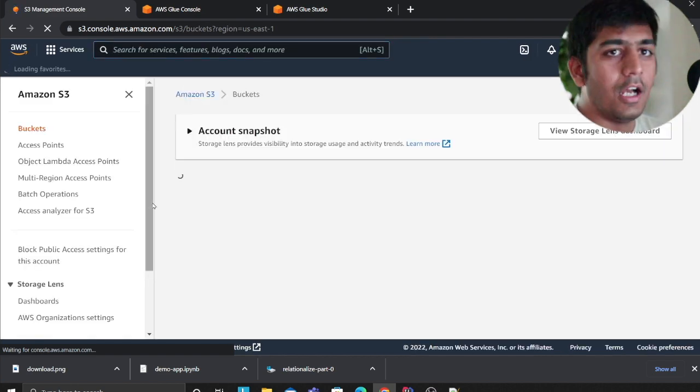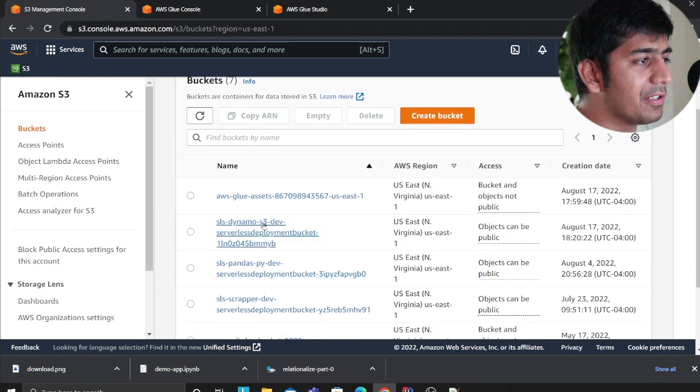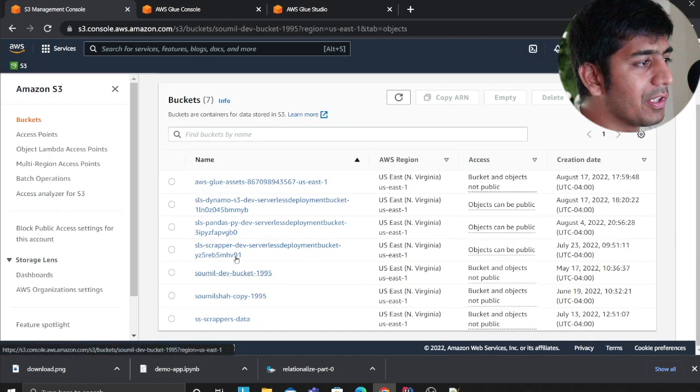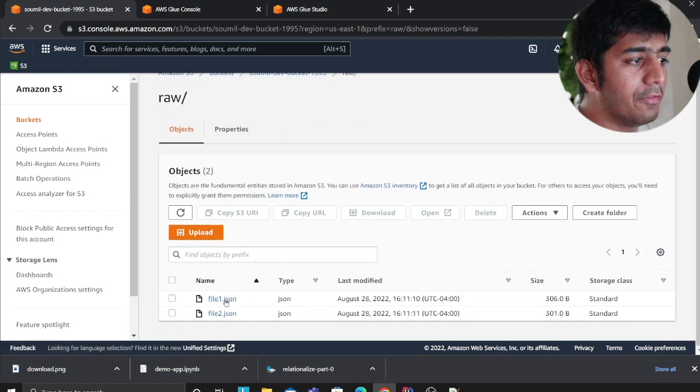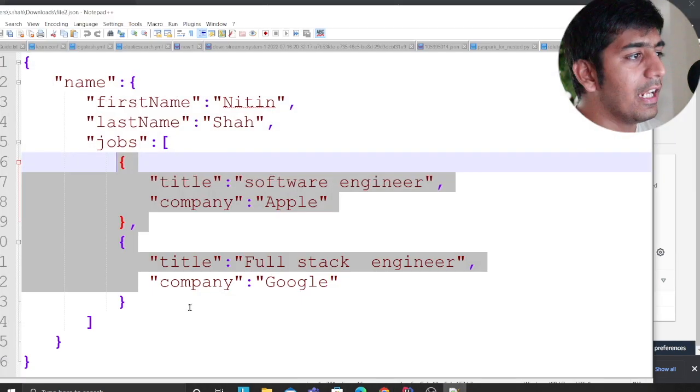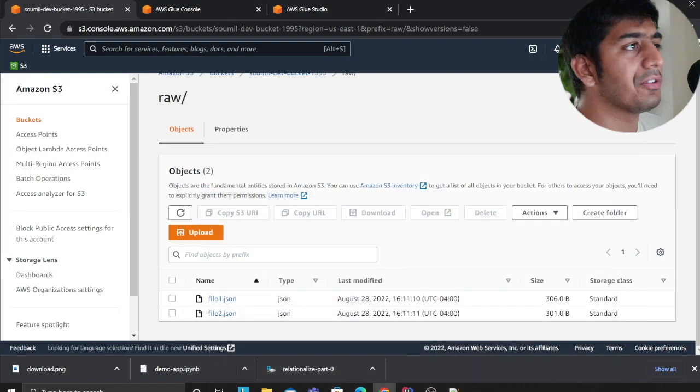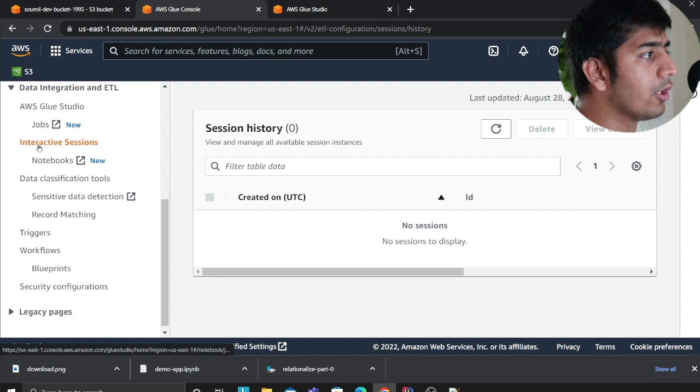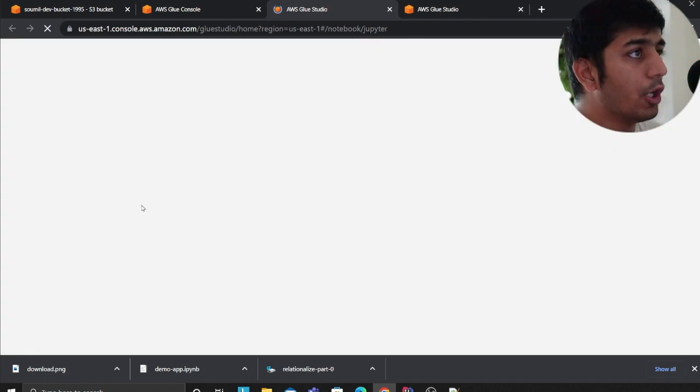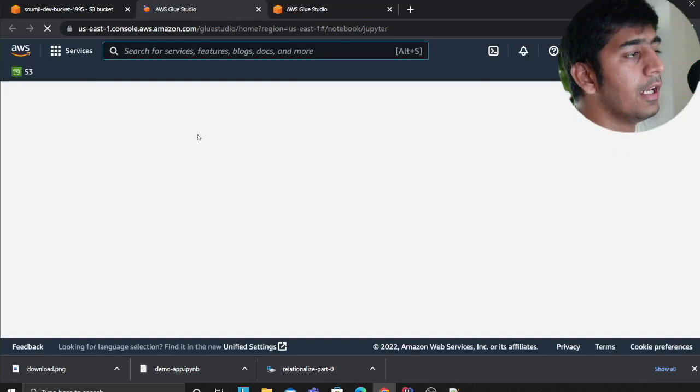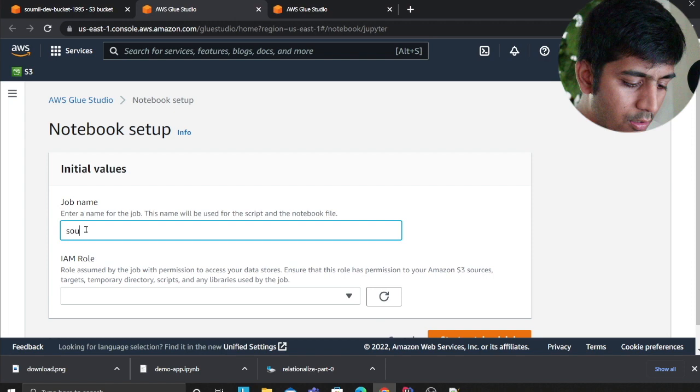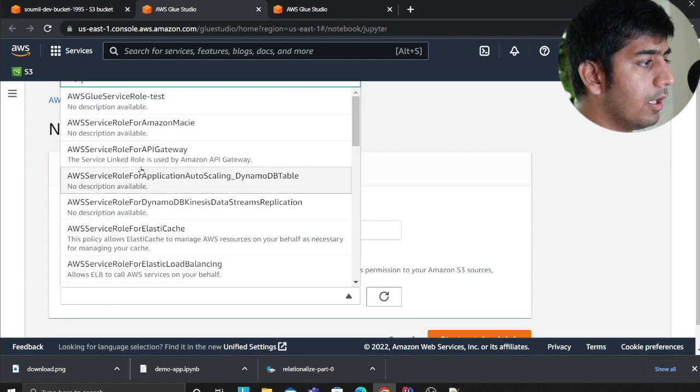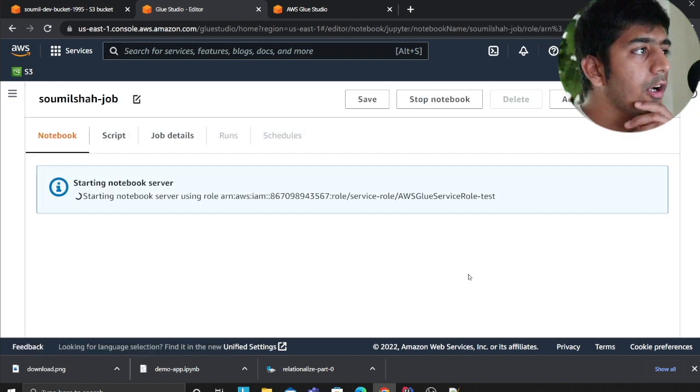If I come to this bucket, somilshah-1995, I have a raw folder where I have these files. Each file has these nested objects. Now I want to essentially process and flatten this out. I'll use something called interactive notebooks in Glue, so I'm going to click on notebook and then I'm going to create a job, define my IAM role, and click on start.